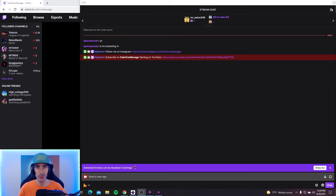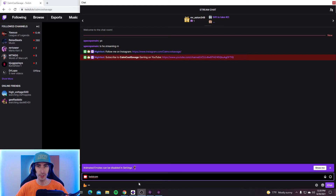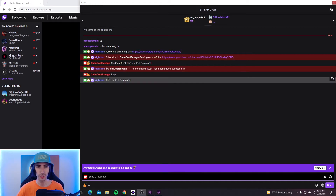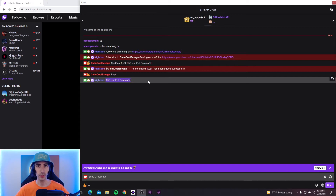To add a command, all you're going to want to do is type exclamation mark addcom. Then put a space — this is where you put the actual command. I'm going to go ahead and make a test command. Then put another space — this is where you put the message of the command. I'm just going to write 'this is a test command.' Hit enter and it should say the name of the person who added the command and tell you if the command was added successfully. Now when you type test, it should say 'this is a test command.' This also works when adding followage commands, uptime commands, or shout out commands.